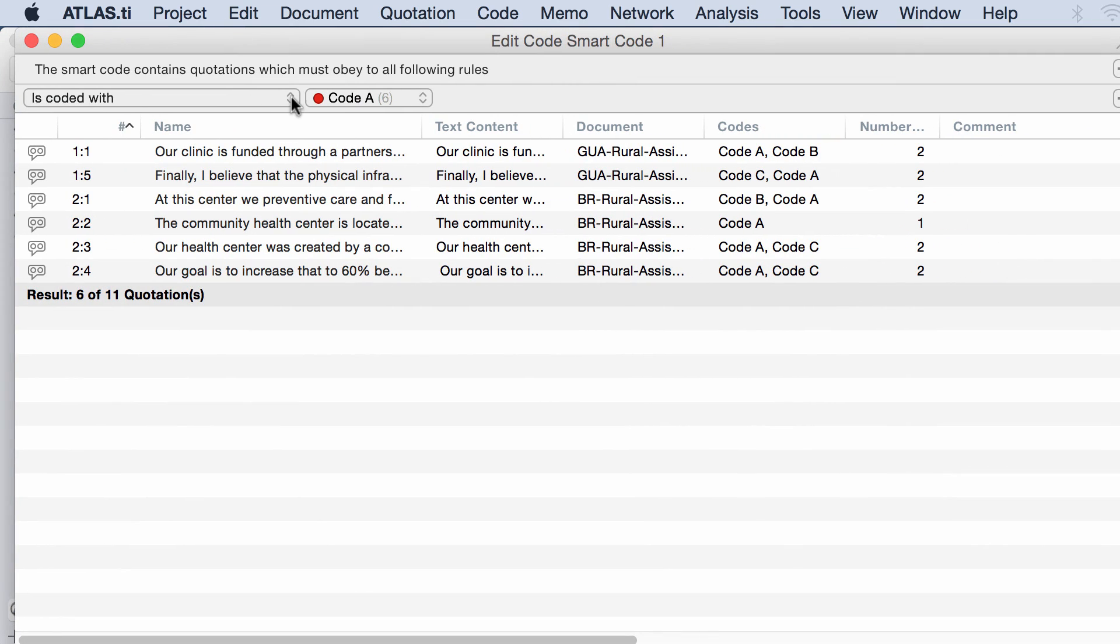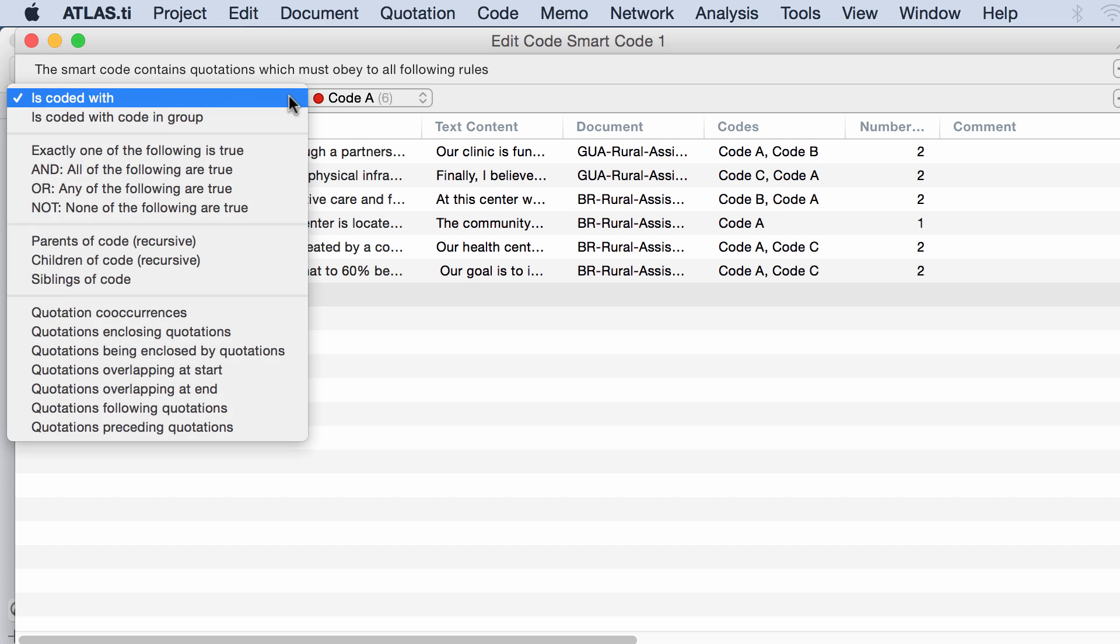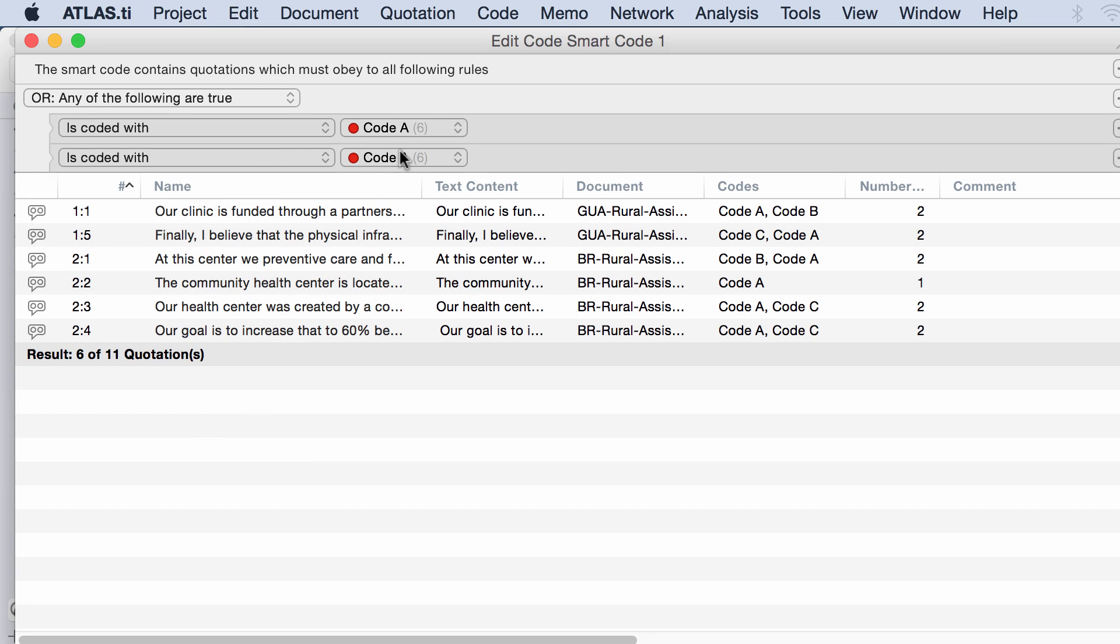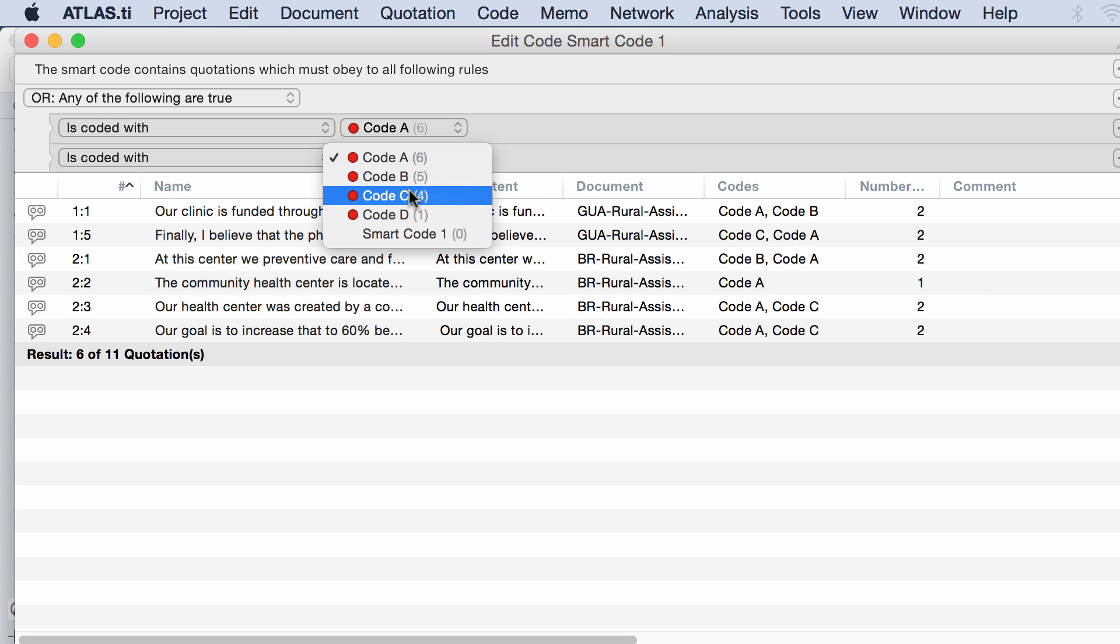Let me see everything that is coded with A or C. Or means all of the quotations coded with A as well as all of the quotations coded with C regardless of whether both codes are coding exactly the same quotation.